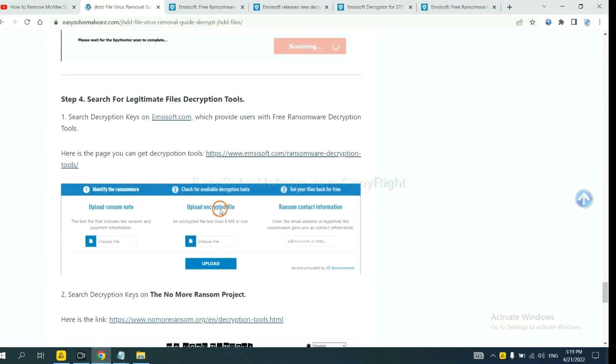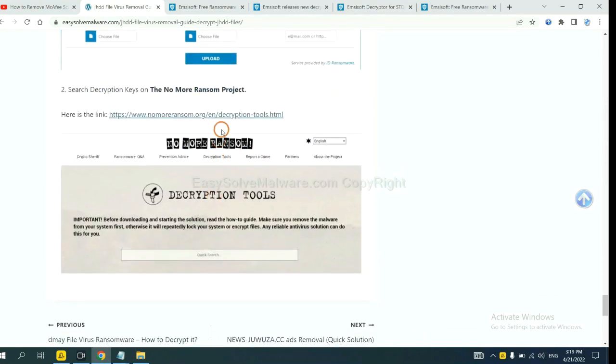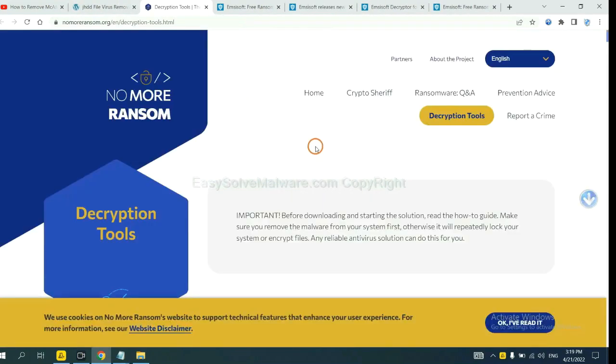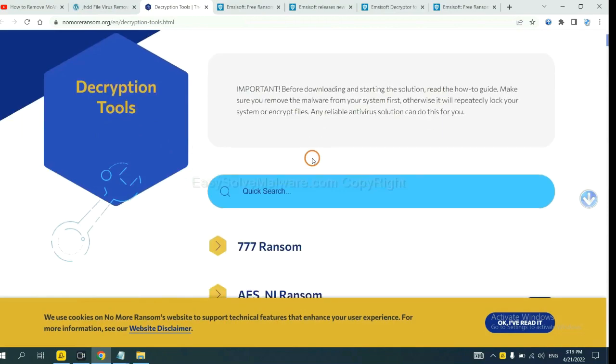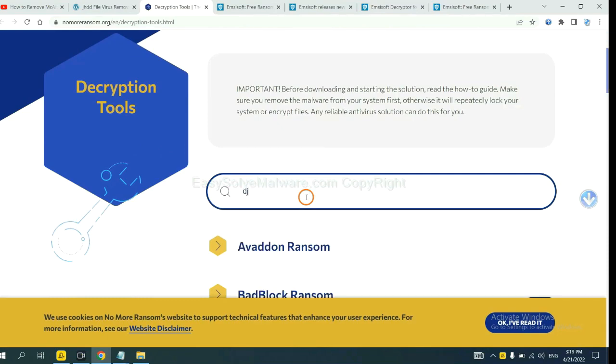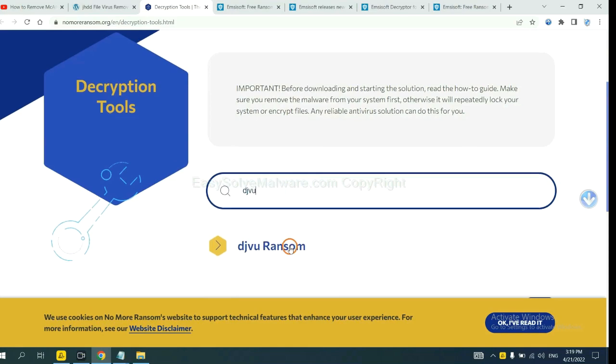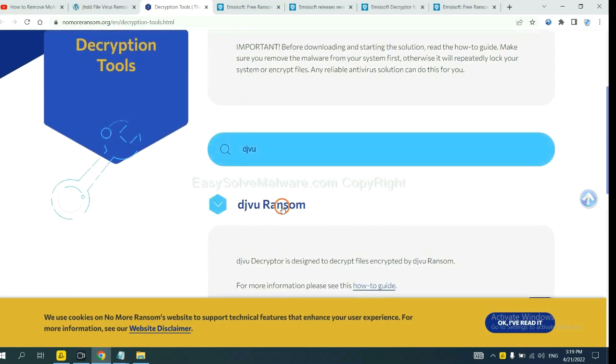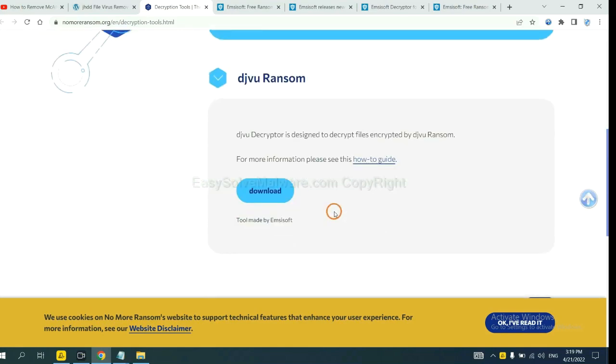Now let's try the No More Ransom. This is simple. Input the name of the ransomware. For example, DJVU. If you find it, click here, and download the tool.